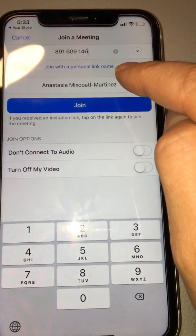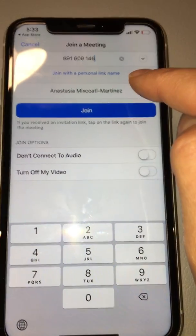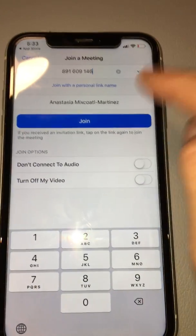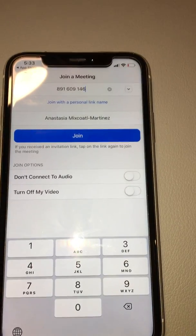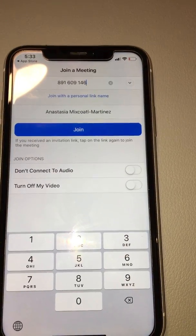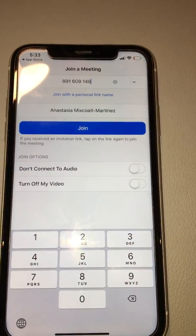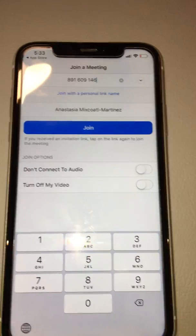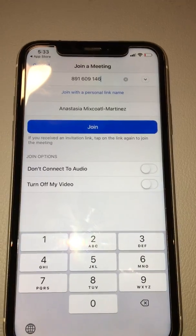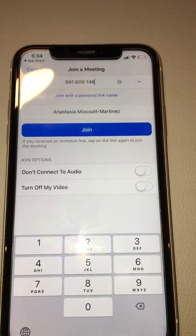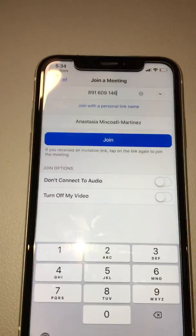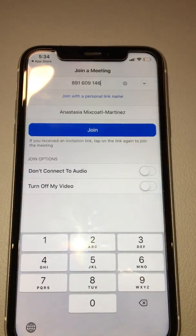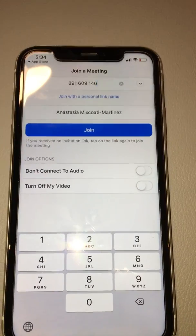It will also ask you to write your name. If you don't write anything, your phone will just show that it's an iPhone, a Google phone, or a Samsung phone. But it would be great for your teacher to see who is joining the meeting.